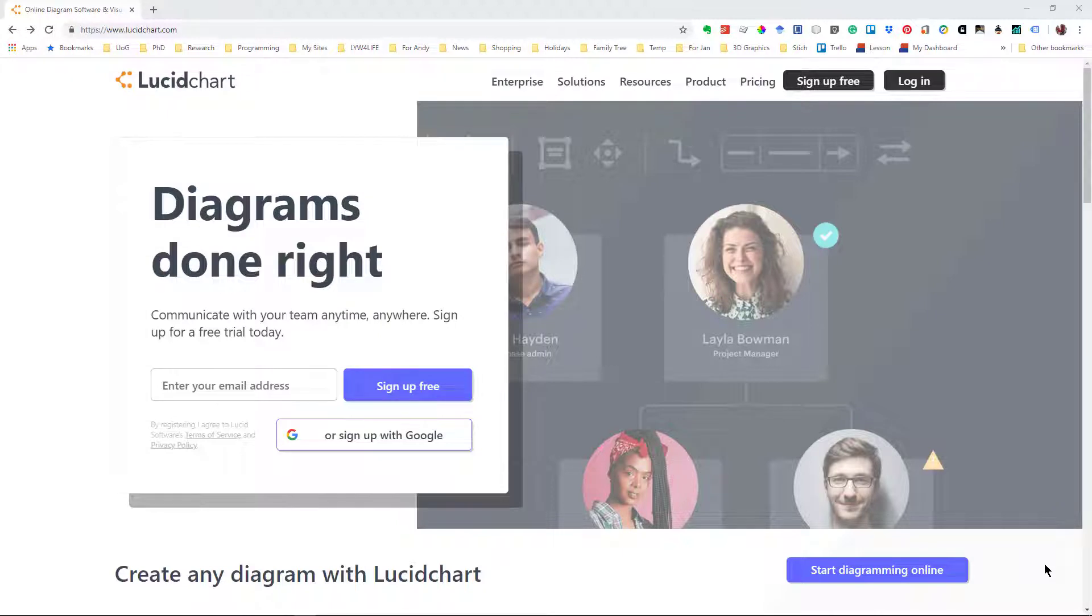But the free version limits you to the number of symbols that you can use, whereas the professional version allows you to do all sorts of wonderful things.